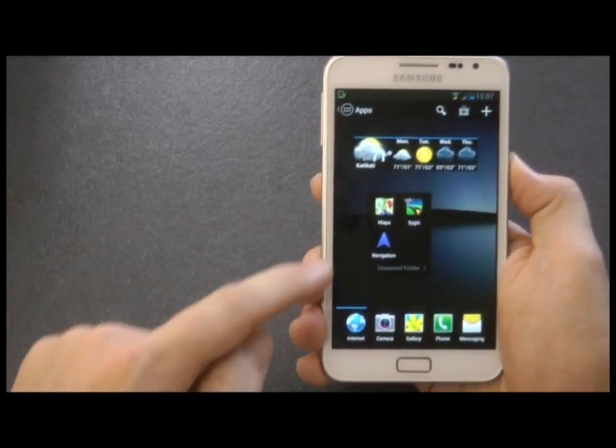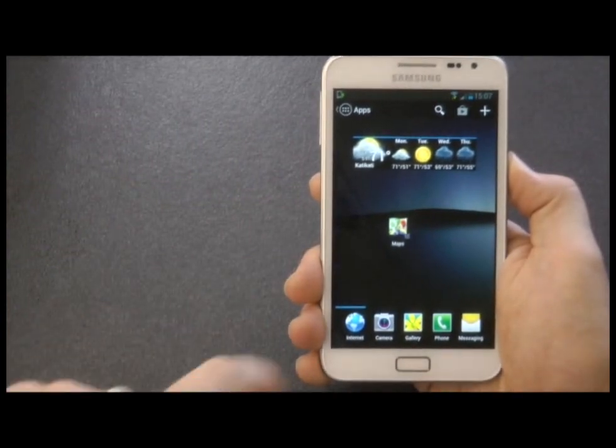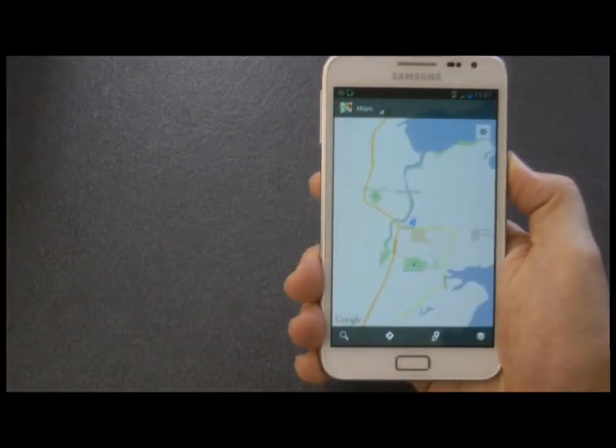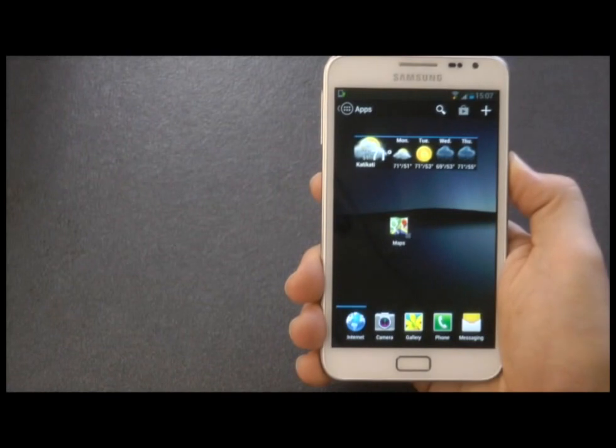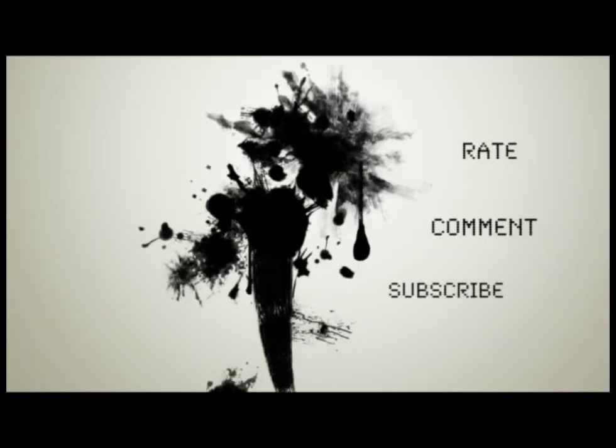So that was just a quick look at Action Launcher Pro. If you're interested, have a look on the Play Store — I'll post a link in the description. Thanks for watching, and see you next time. Bye.